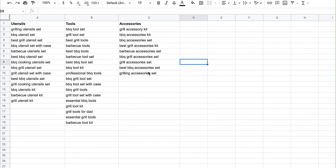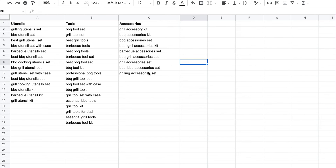Then you can include things like features, benefits, and anything like that. Just to give some quick tips on ad copy: make sure that the first headline includes one of your keywords from your themed ad group.